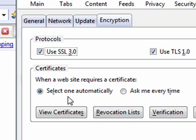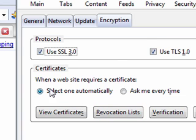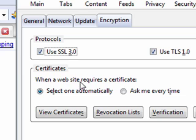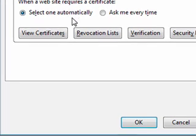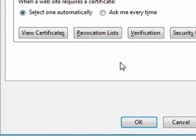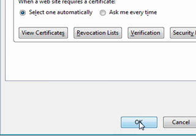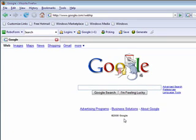Most of these settings that I'm showing you are all default anyway, but it's good to go in and check to make sure they're set and there is a couple options that will tweak it out for you. And when a website requires a certificate, select one automatically. And click OK and restart the browser.